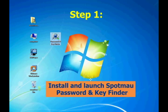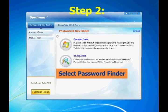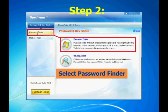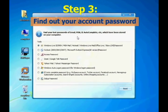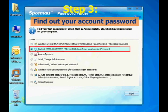Install and launch Spotmo Password and Key Finder. Then select Password Finder. Finally, choose Outlook and click Next.